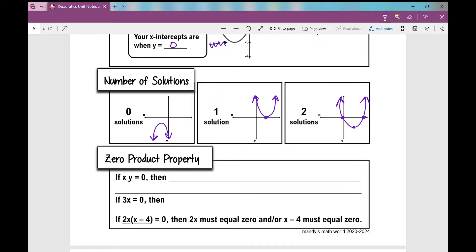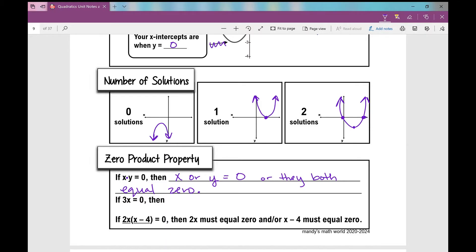Now let's move on to what's called the zero product property. If x times y equals zero, the zero product property states that either x or y equals zero, or they both equal zero. So if two numbers multiplied together give zero as the product, one of them has to be zero, or they could both be zero.